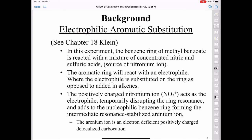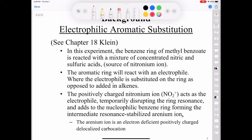Let's get back to the chemistry and talk about some background. In order to understand the chemistry in this lab, you have to fully understand electrophilic aromatic substitution, covered in Chapter 18 in the third edition of Klein. In this experiment, the benzene ring of methyl benzoate is reacted with a mixture of concentrated nitric and sulfuric acids. The nitronium ion is an electrophile, and the aromatic ring reacts with it — the positively charged nitronium ion temporarily disrupts the ring resonance and adds to the nucleophilic benzene ring, forming an intermediate resonance-stabilized iranium ion.